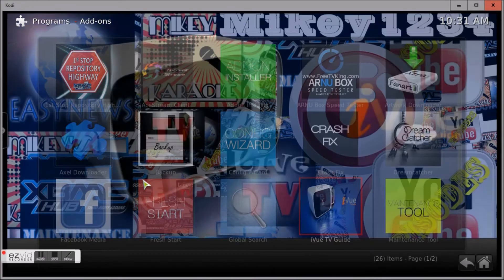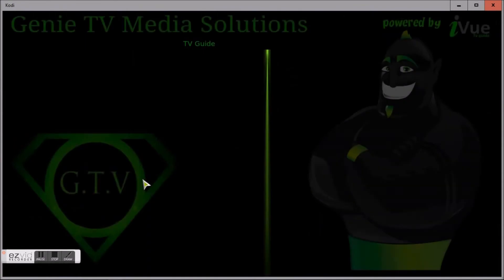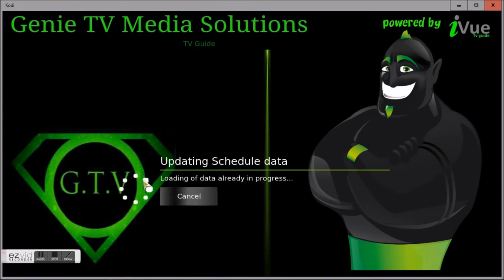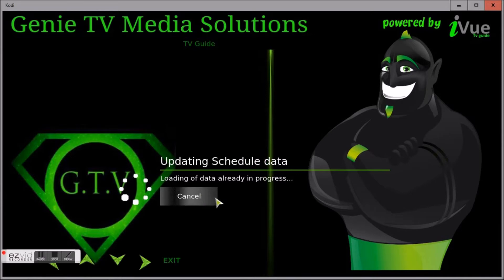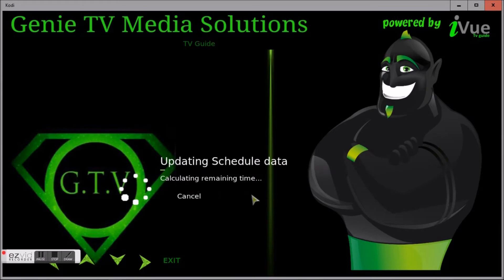Then you're going to launch it again. When you set it to zero and launch it again, that's what fixes your guide and brings all your channel listings back up. So if it wasn't showing before, once you've done that it'll show back up for you.